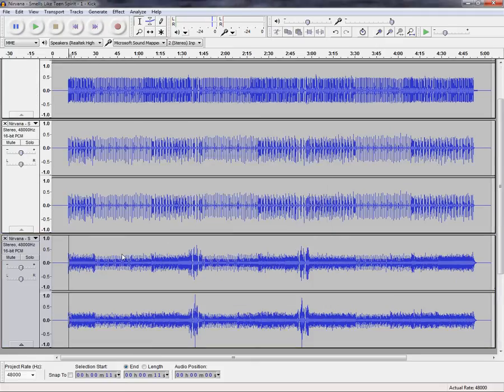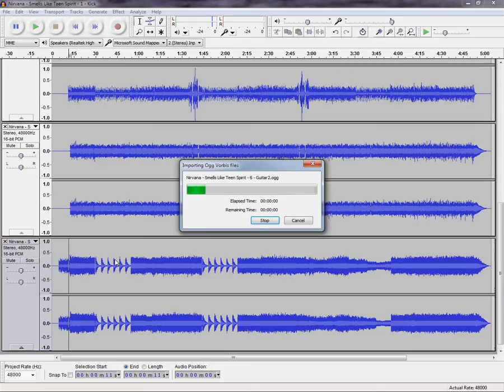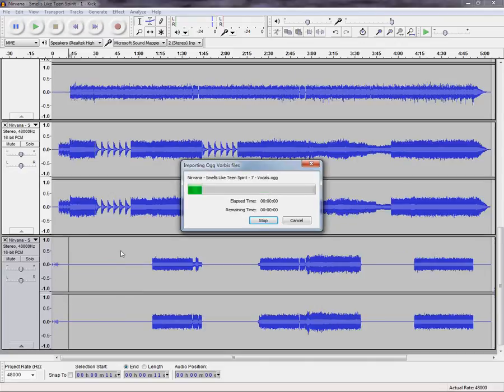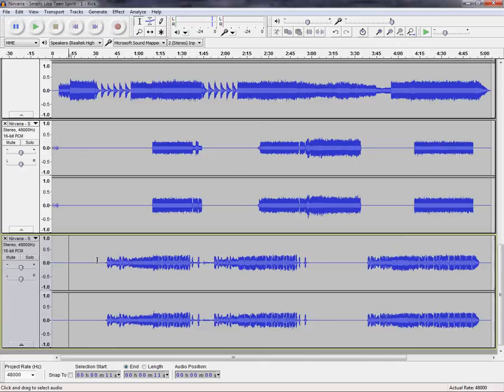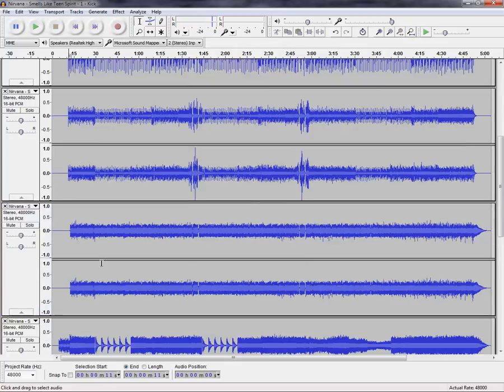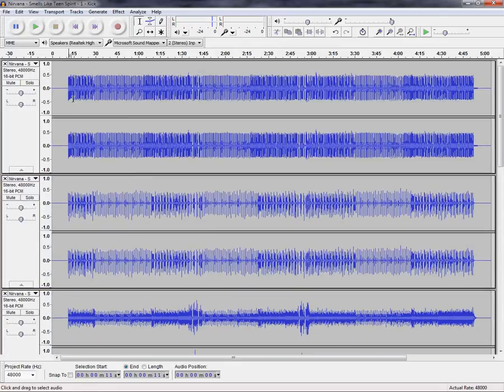And that'll add all those tracks into this project that you already have open. And then once you've done that, you can change the mix as far as the volume level between the different instruments. You can change the stereo panning, if you want to mute certain instruments, you can certainly do that. Just isolate different tracks or different sets of instruments.